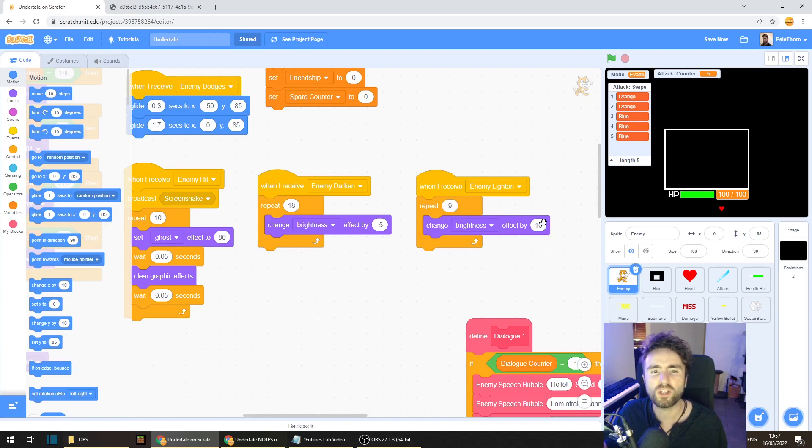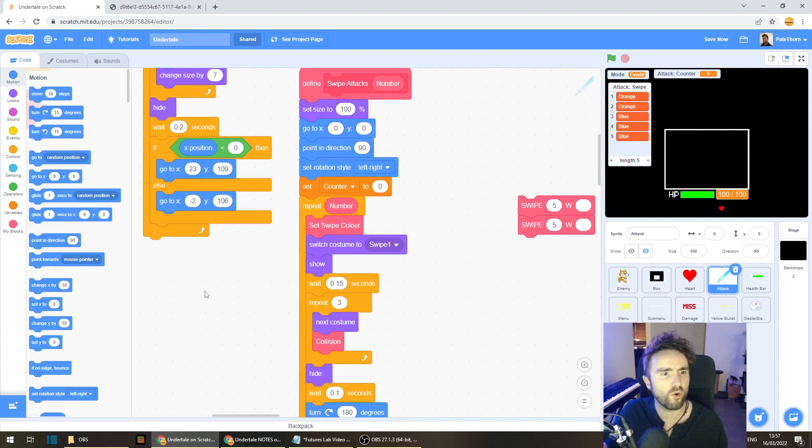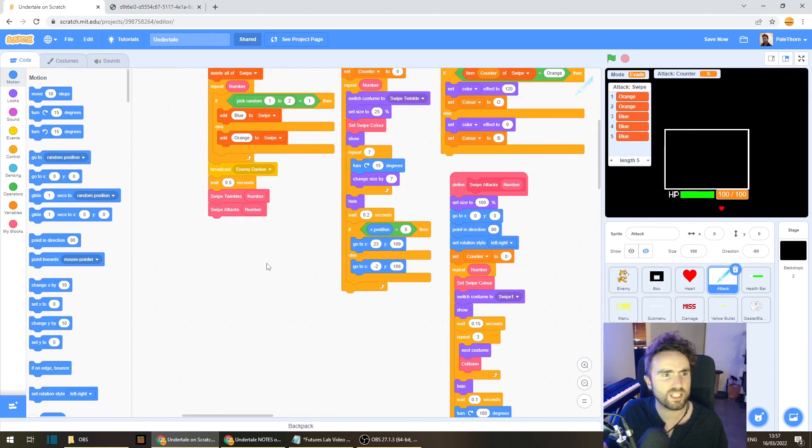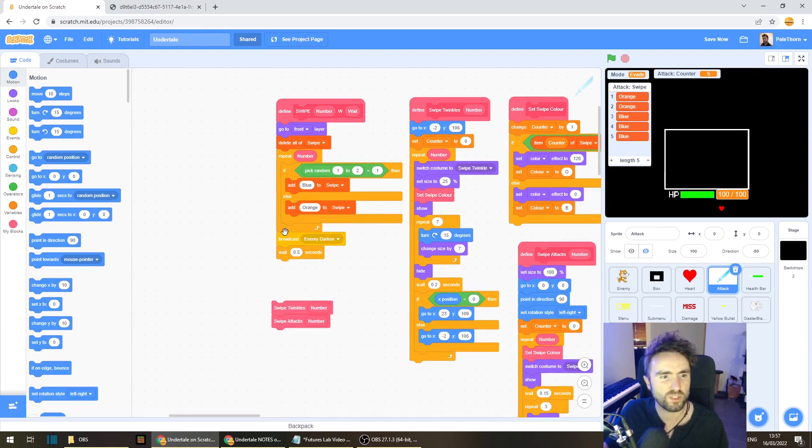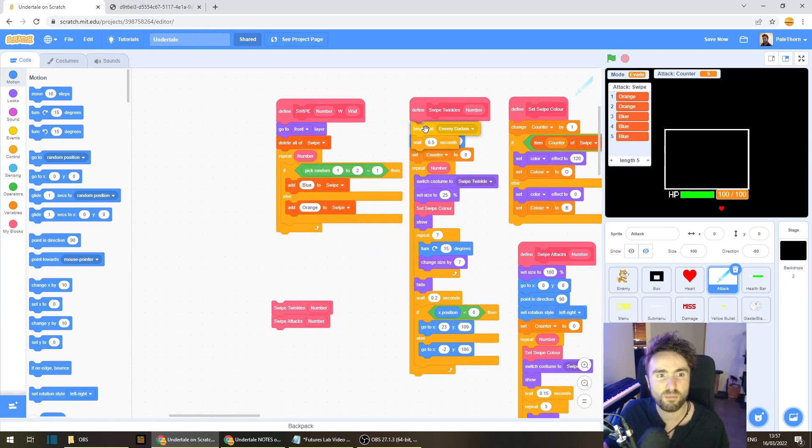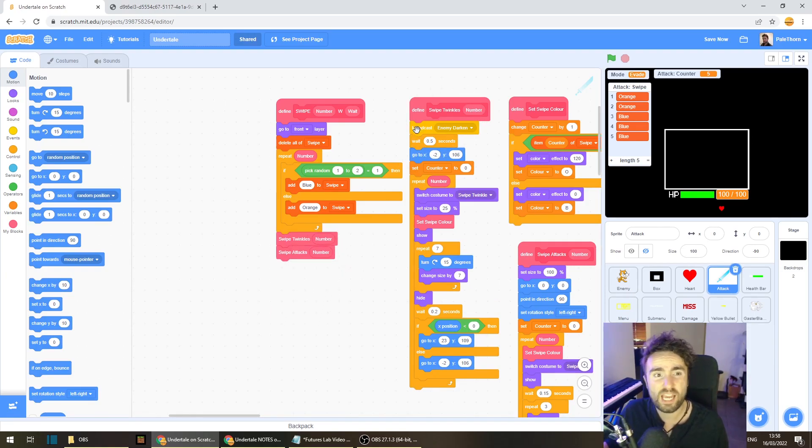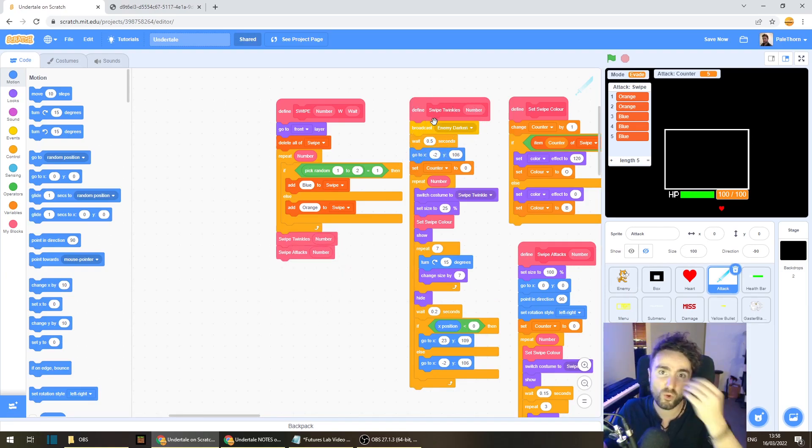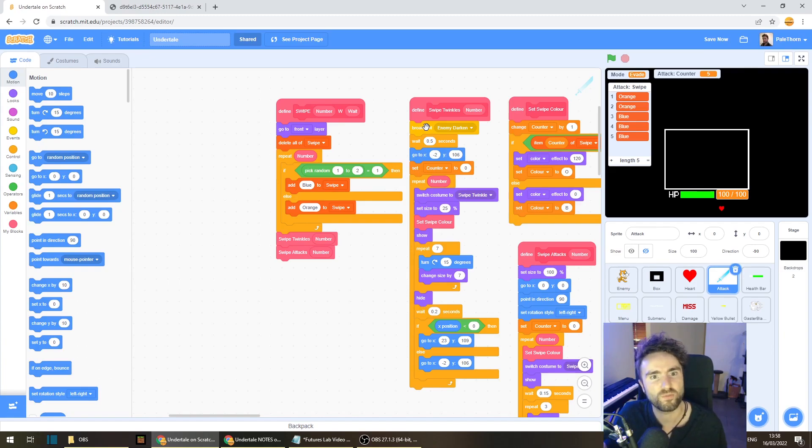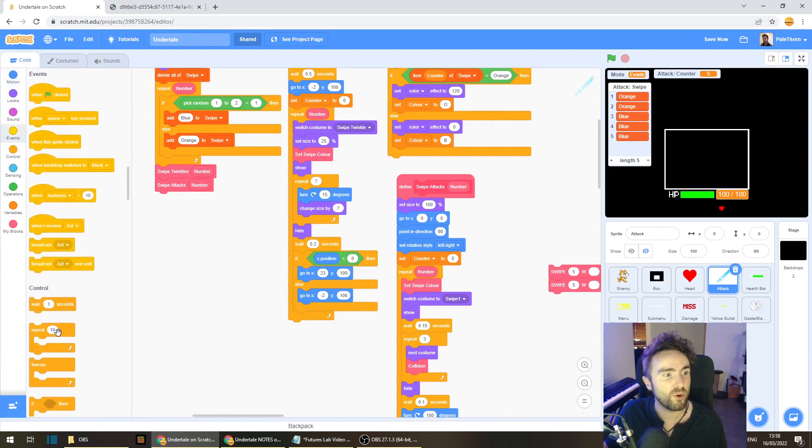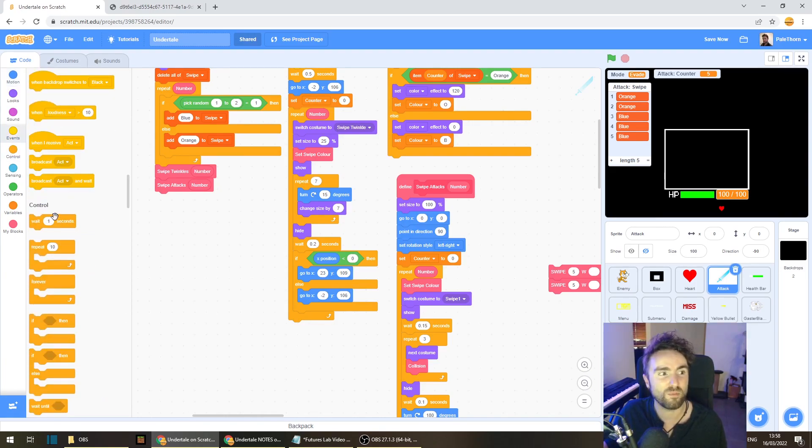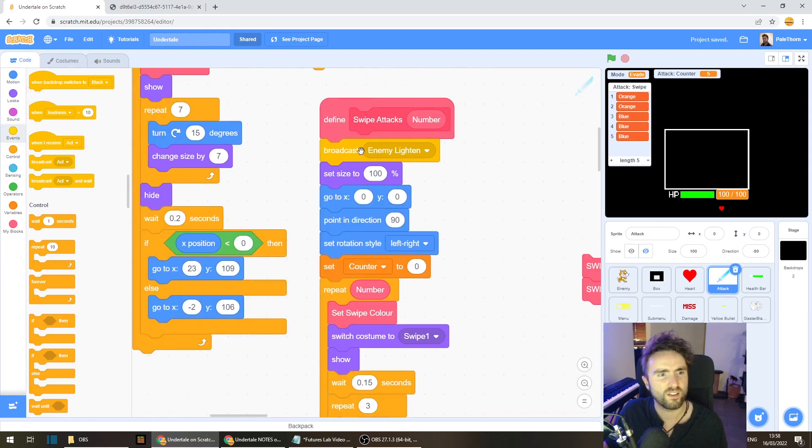Now let's head back to the attack sprite and let's look for where we've got our broadcast enemy Darken. We've got it right here. I'm actually going to take this broadcast and the weight and put it underneath defined swipe twinkles. That way every time we enter into that mode where the stars are appearing in Scratch's eyes, we're darkening the sprite before that happens. Which means all we need to do is right underneath defined swipe attacks, put in a broadcast enemy Lighten. There we go, perfect.